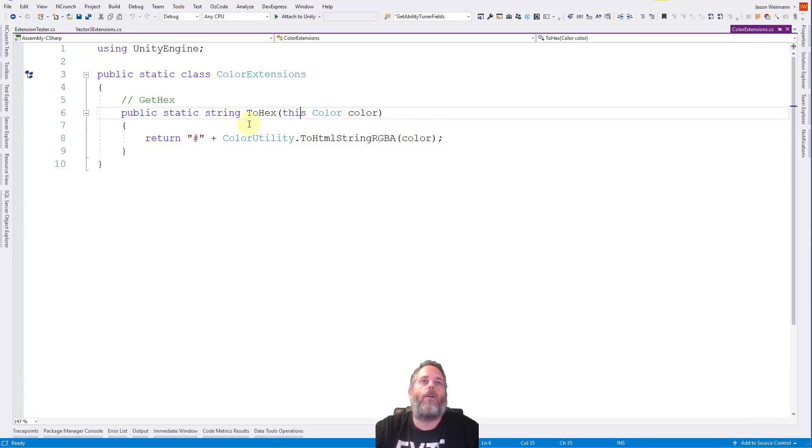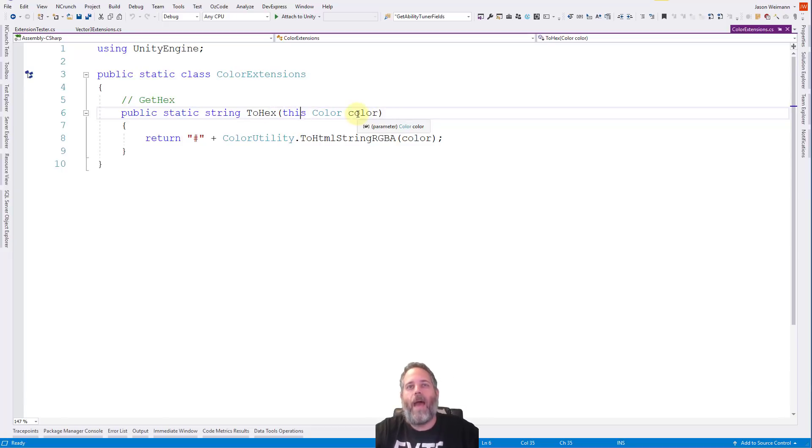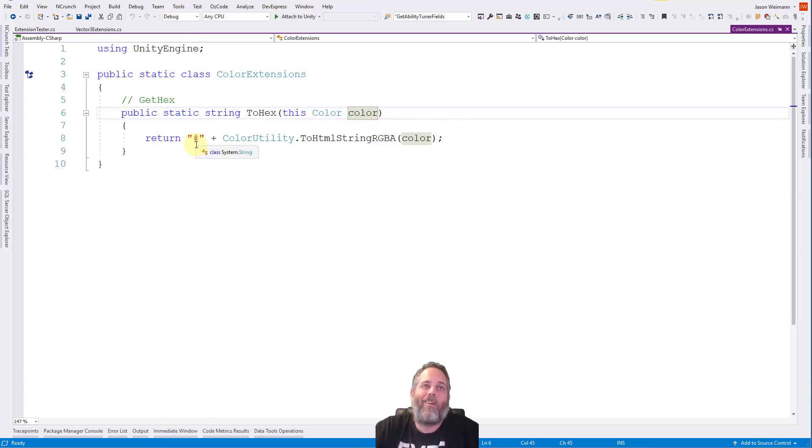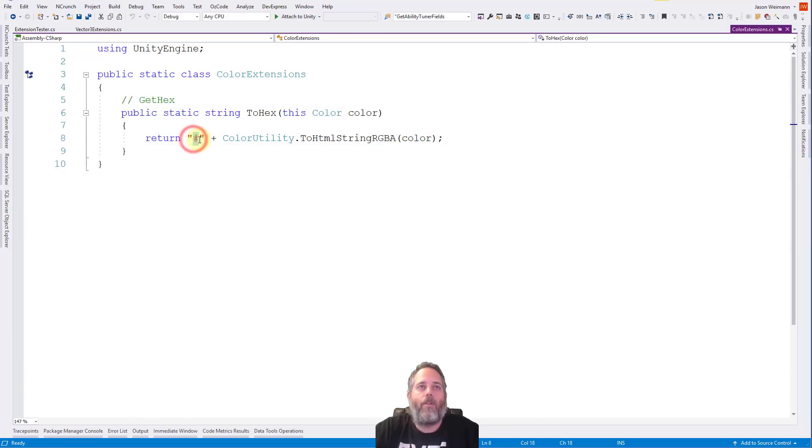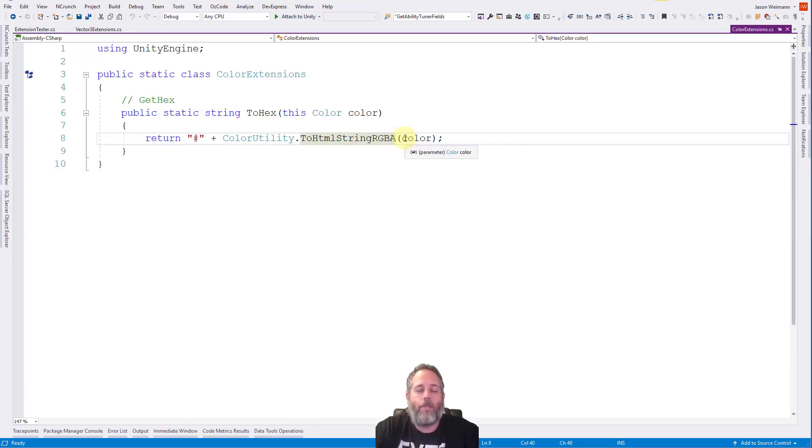So then whenever we call ToHex on a color, what will happen is this method will actually get called, and it'll pass in the color that we're working with. And that'll be this object right here. So in the method, we're literally just returning a string with the little pound symbol, and the HTML representation of the color, which is just the hex code.